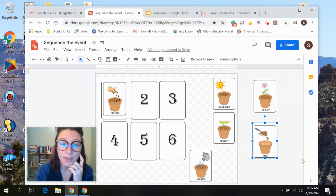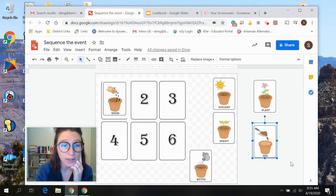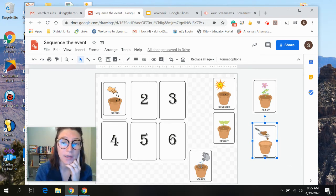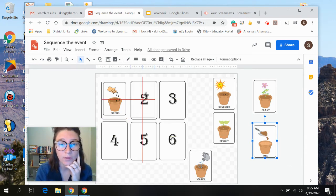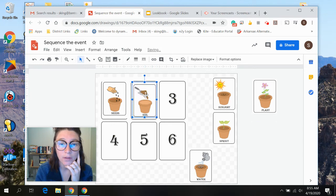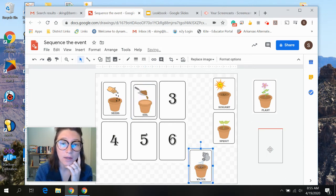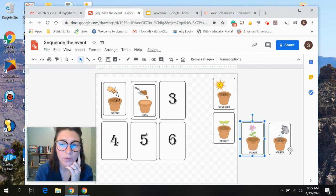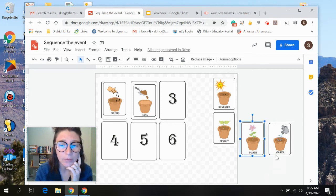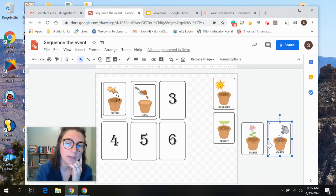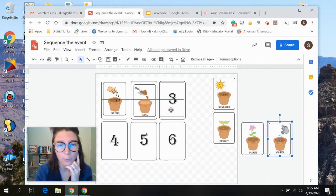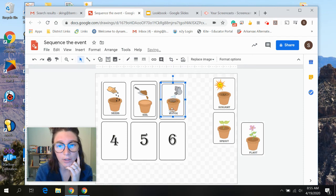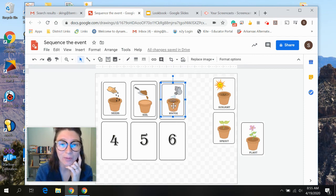And I would say, what do we do after we put the seeds in the pot? And hopefully they'll select soil. And then you guys can say, after we put soil in the pot, what do we need to do? And they'll say water, hopefully. And you guys will keep going until you're done.